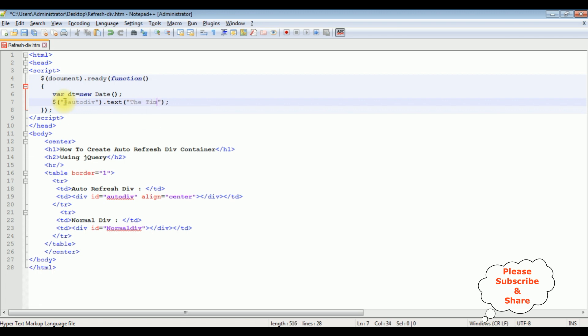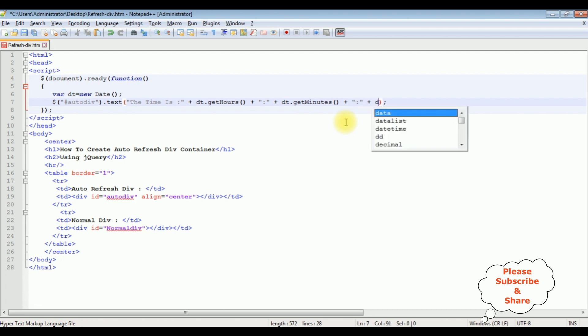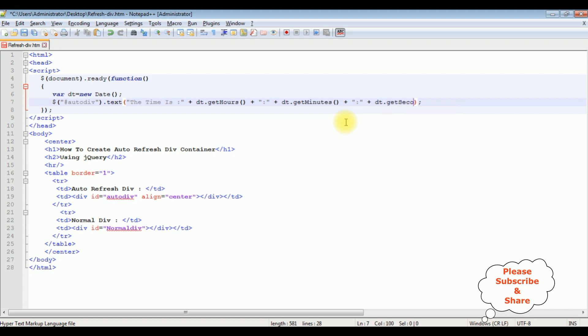The time is plus plus DT dot get hours plus double equals to colon plus DT dot get minutes plus colon plus the last one is get seconds method.